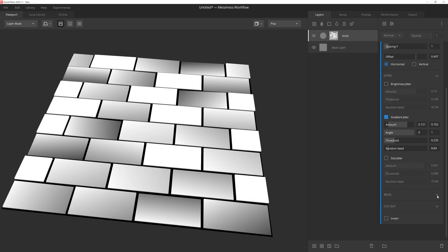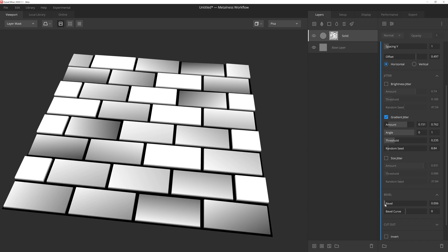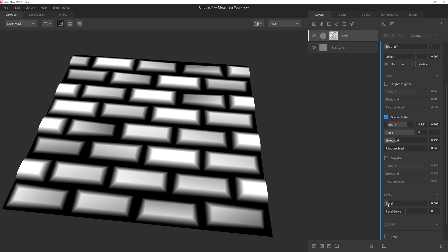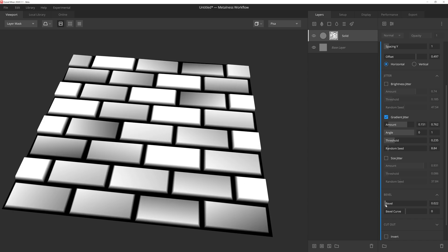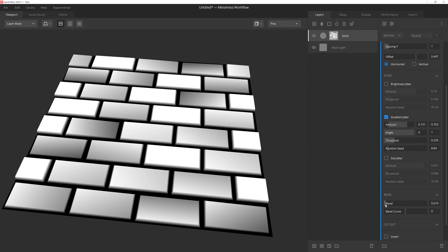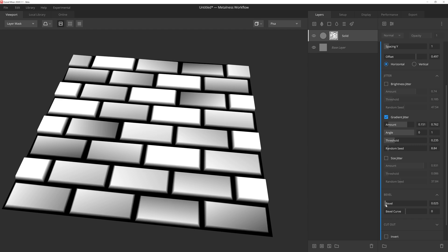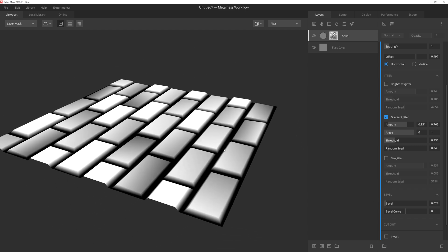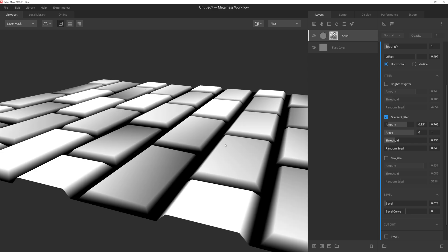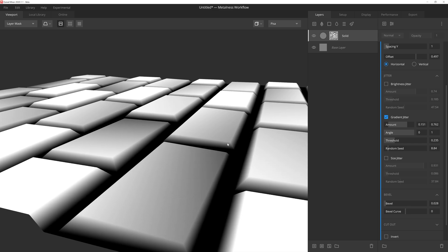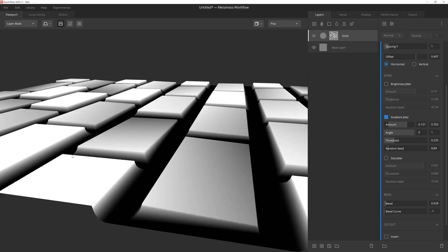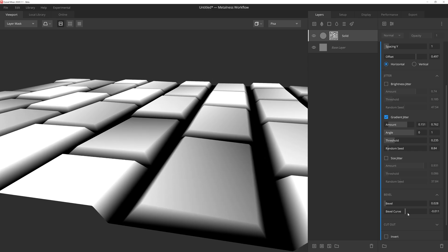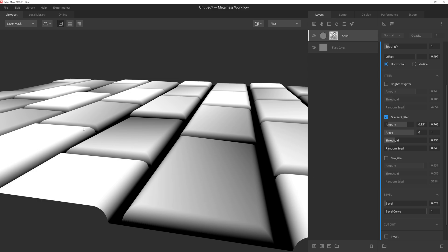The bevel settings will let us give the edges of the squares a nice slope to them so that they don't feel so razor sharp, which will really help with the normal map information. Bevel curve operates the same way gradient remaps curve slider operates. If we drag the curve down to negative one, we get this concave type slope. Whereas if we drag it all the way up to one, we get more rounded edges that bulge outward.